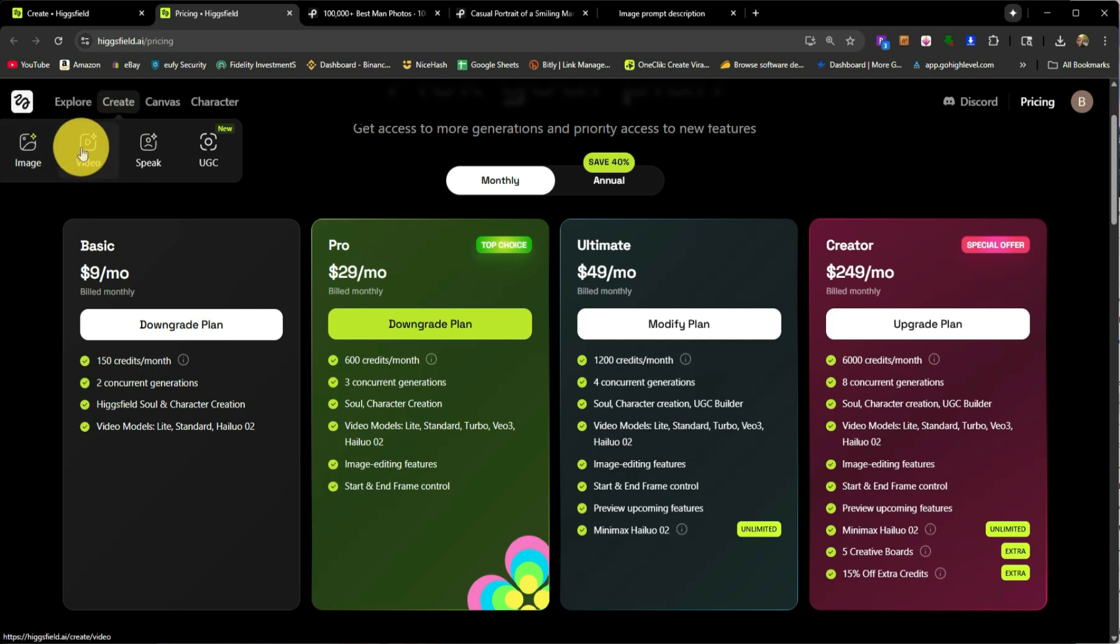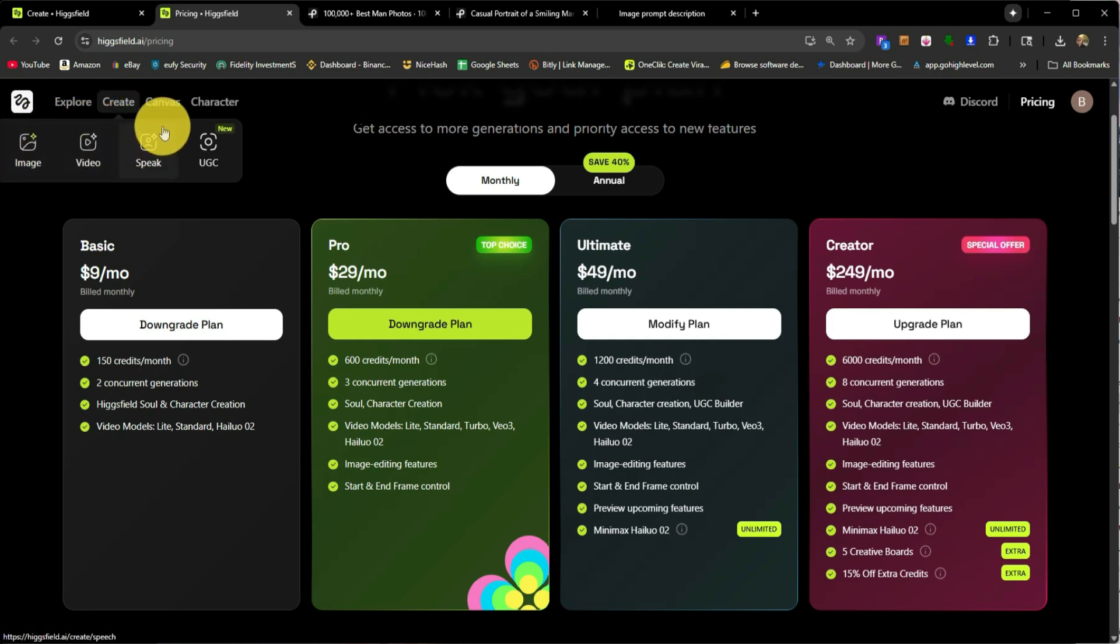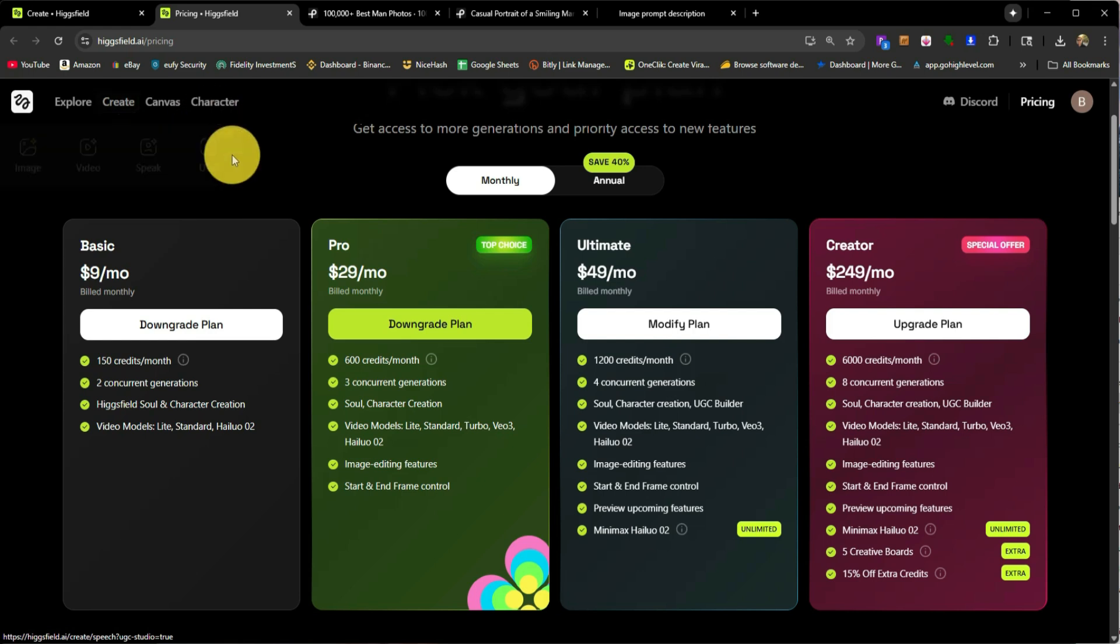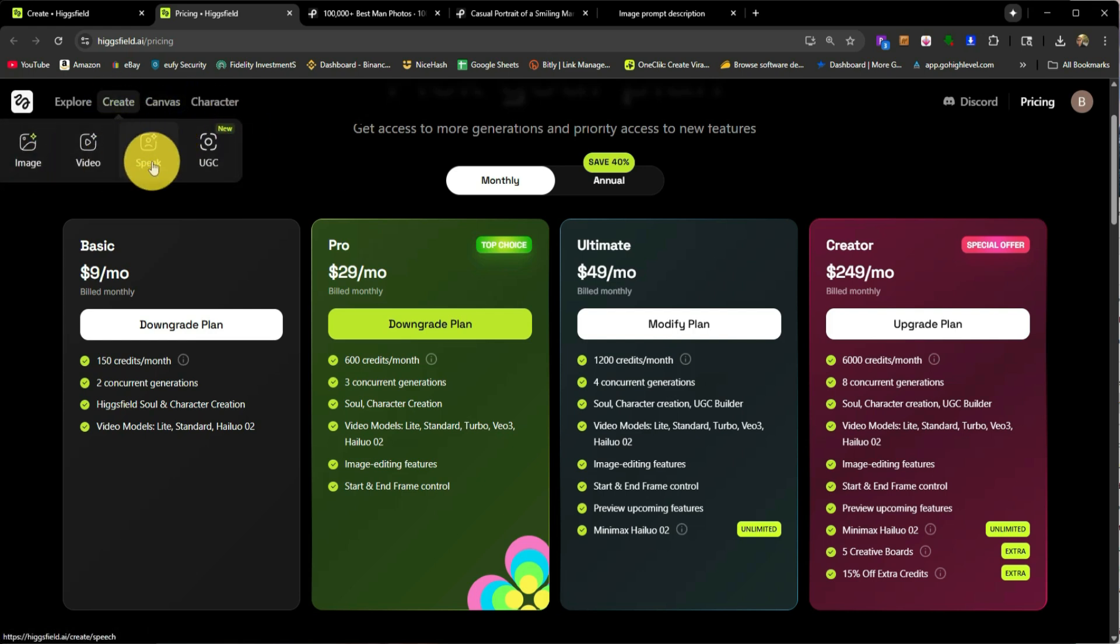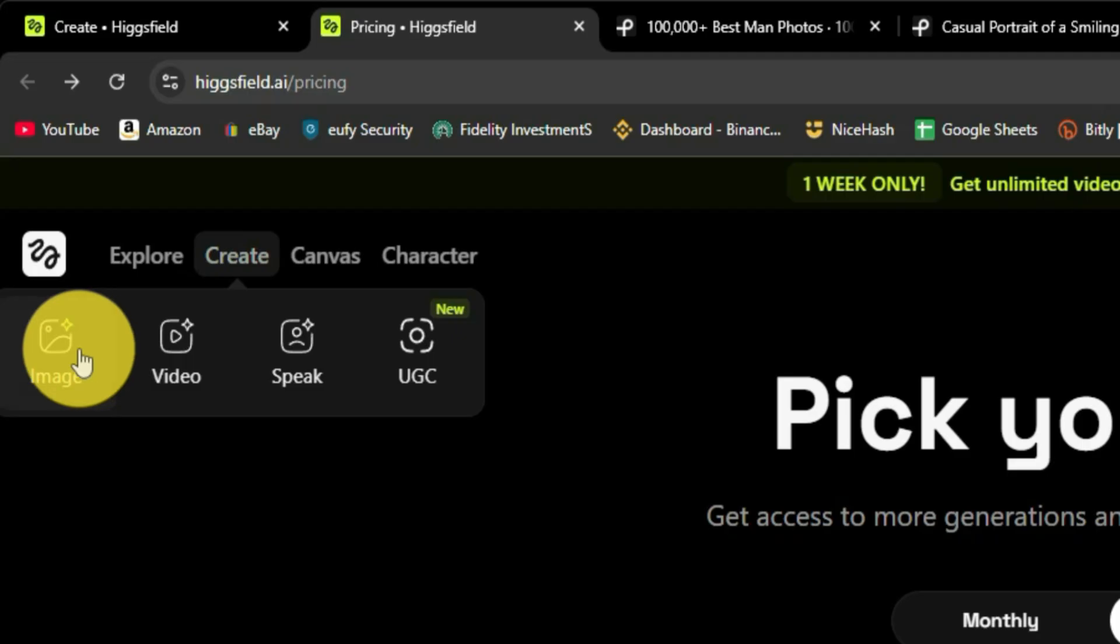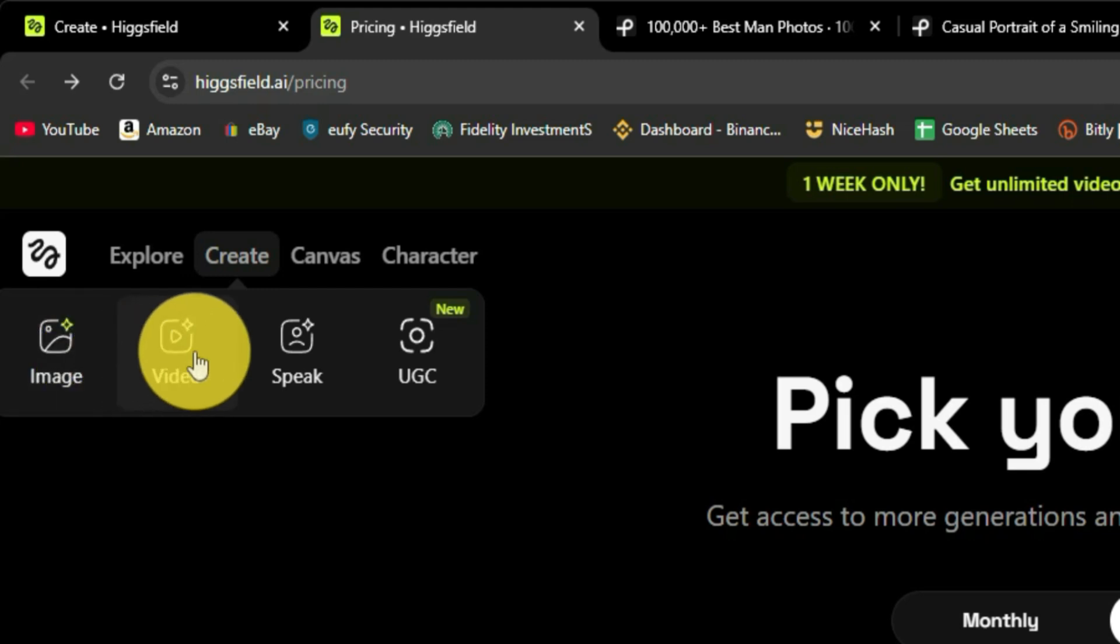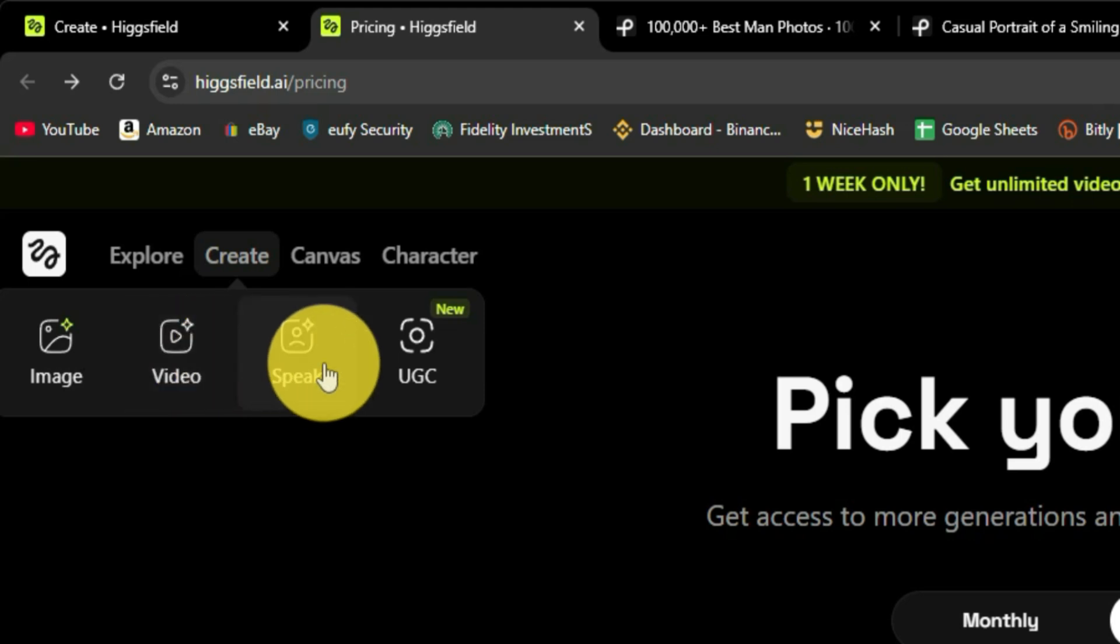So if you generate photos, it usually costs about two credits per generation. So when you go over to this create tab, you can create an image, create a video, speak, and UGC. So I haven't tested the UGC feature quite yet. I have done the image video and I'm currently doing the speak right now just to show you guys what that looks like. So when you create an image, on average it'll cost you about two credits and that will give you four different iterations of that photo. Now you will have to create multiple runs in order to make sure that it nails it down to whatever prompt that you really want.